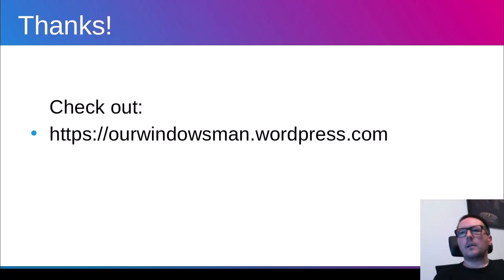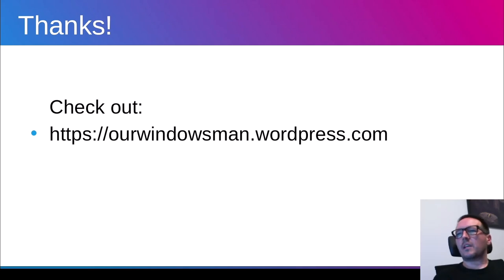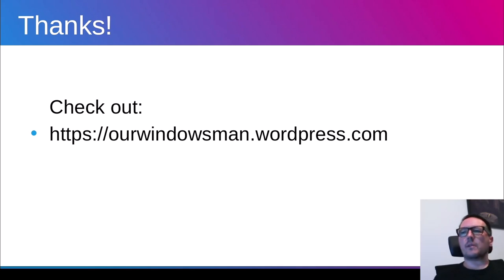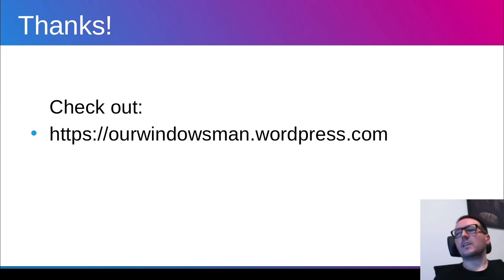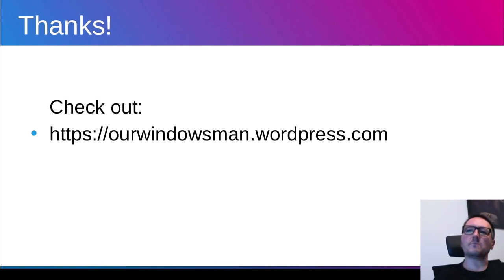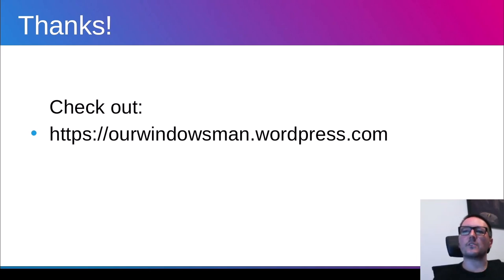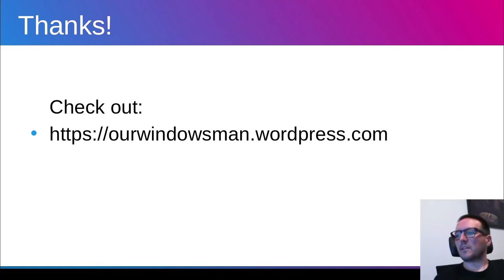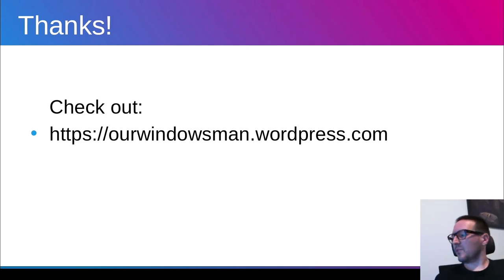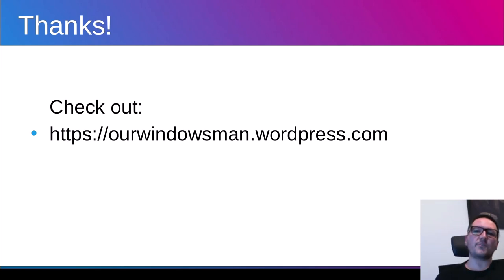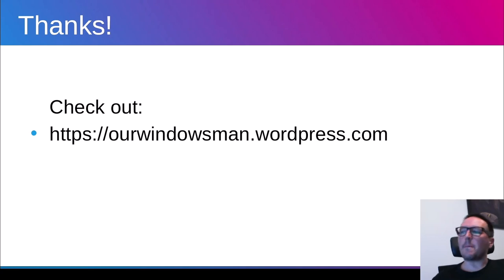So, because I decided to put some other additional information on my blog, Our Windows Man at Wordpress.com, so if somebody is interested they can take a look and see particular information. Additional information for this particular case. I hope that you enjoyed my presentation. So thank you very much. And see you next time.